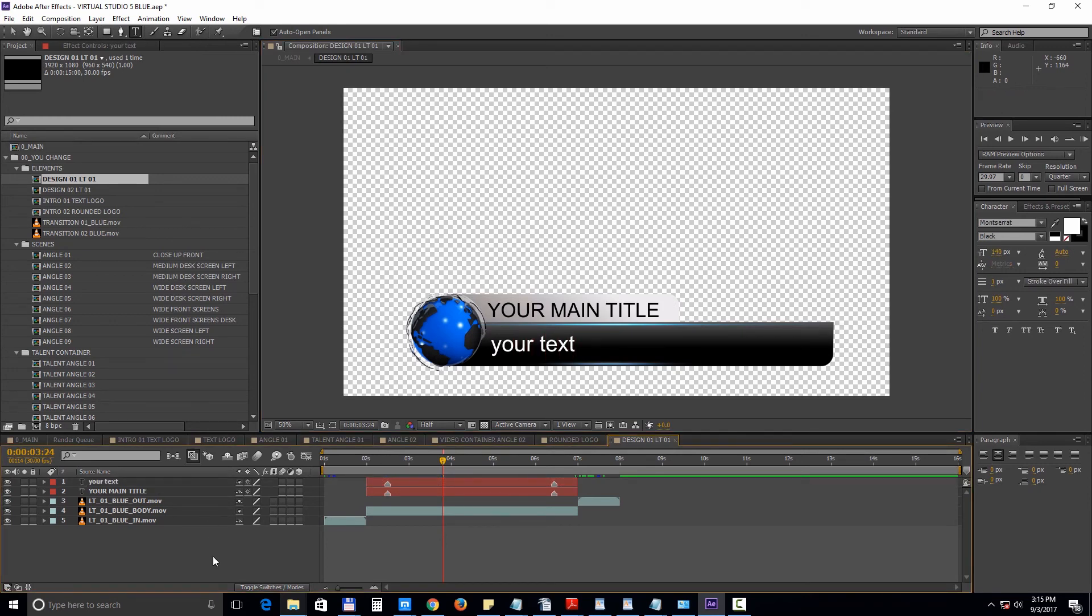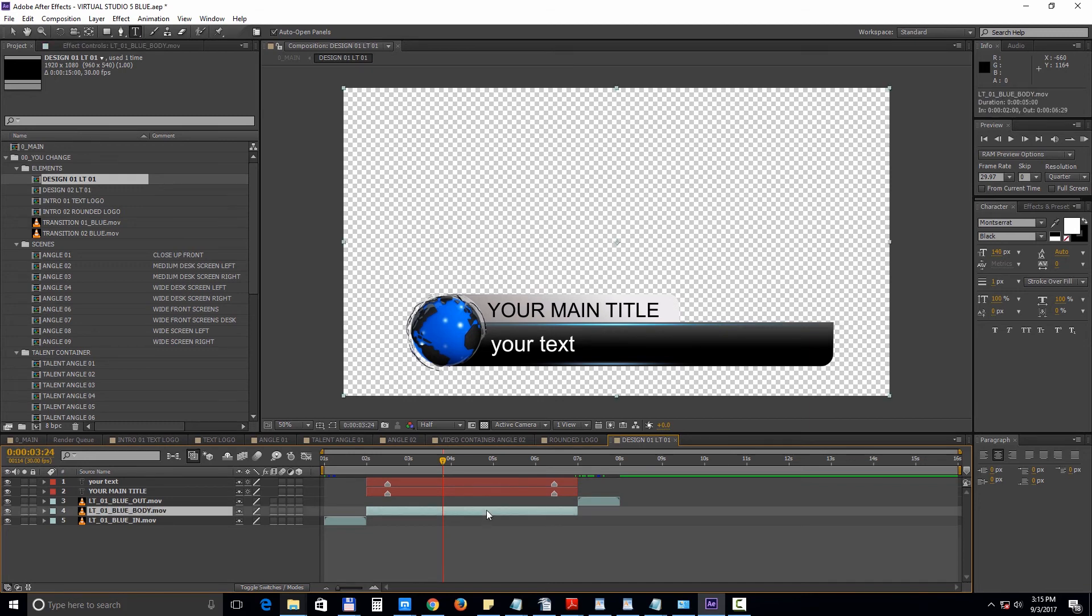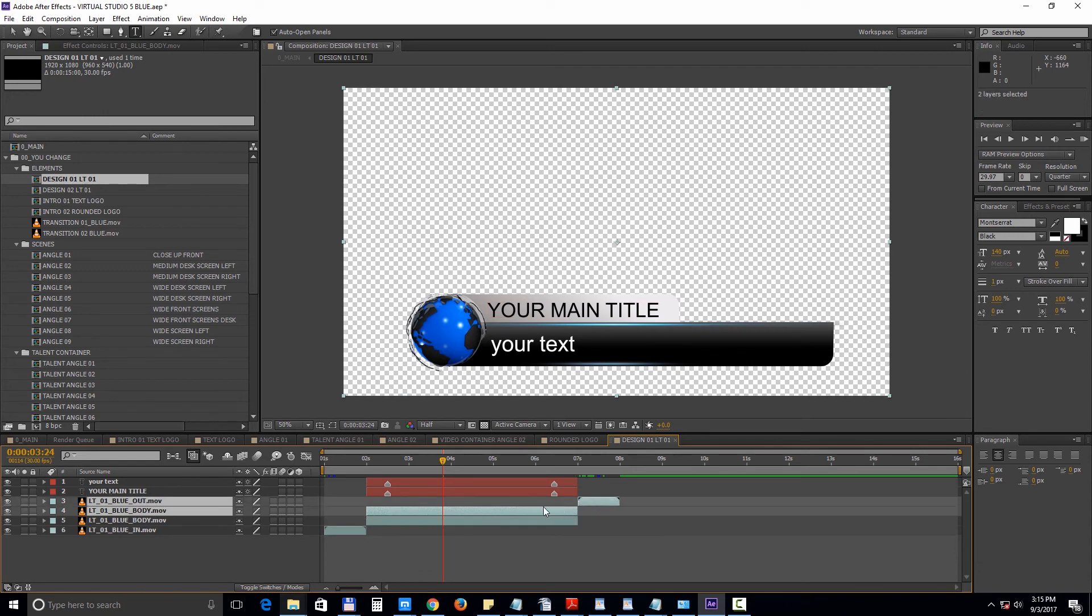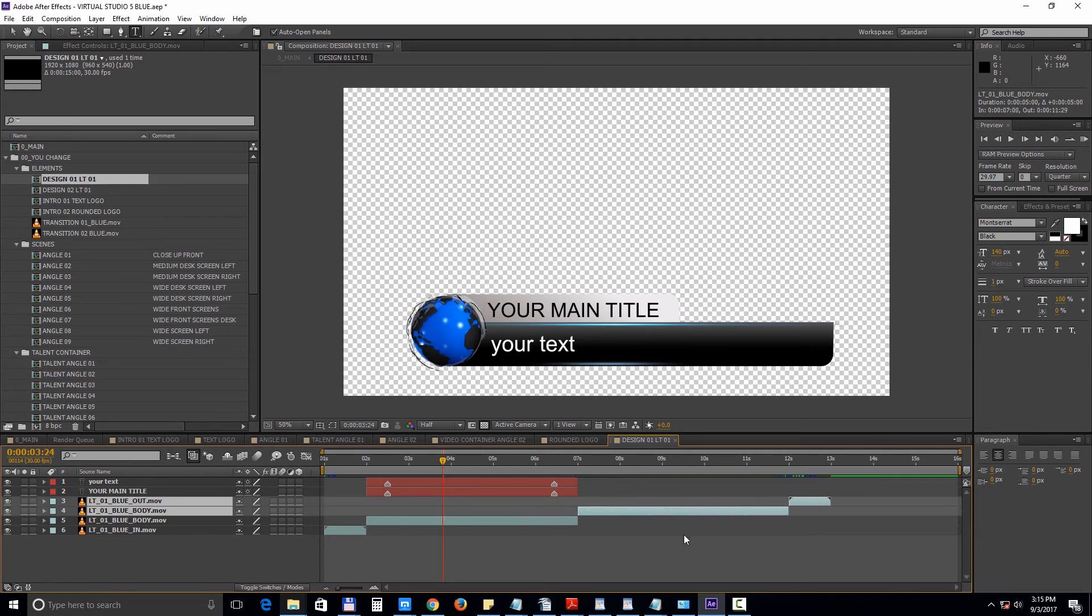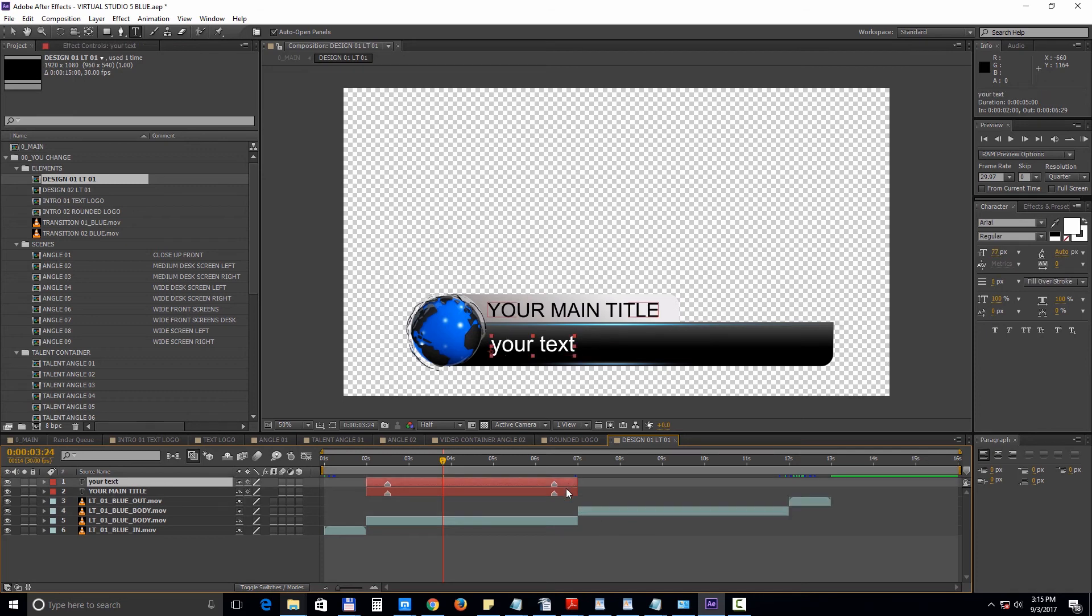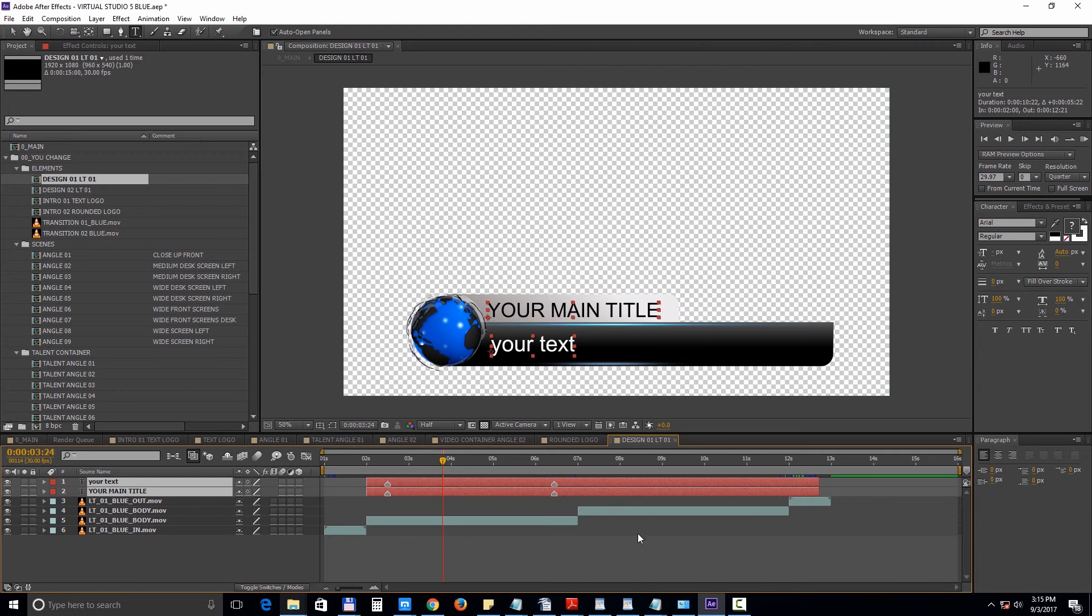If you need to extend the duration just duplicate the body animation. Control D. And reposition the layers. Extend the duration of the text layers. And finally move the position of the fade out markers.